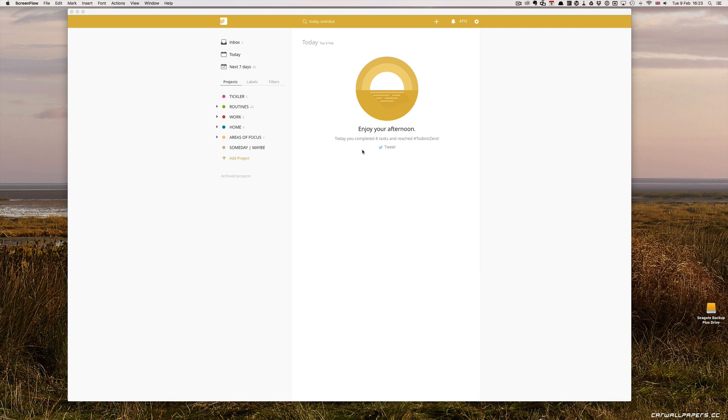Hello and welcome to episode 12 of my Setting Up Todoist series. In this episode, I'm going to take you through the process of setting up what I call a creative project.